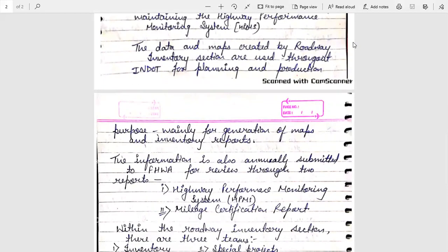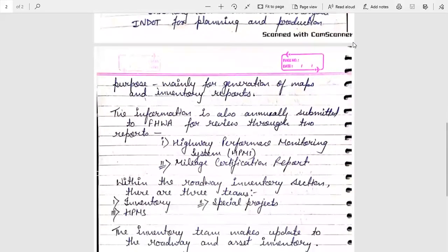The information is also annually submitted to FHWA for review through two reports: the first is the Highway Performance Monitoring System and the second is the Mileage Certification Report.